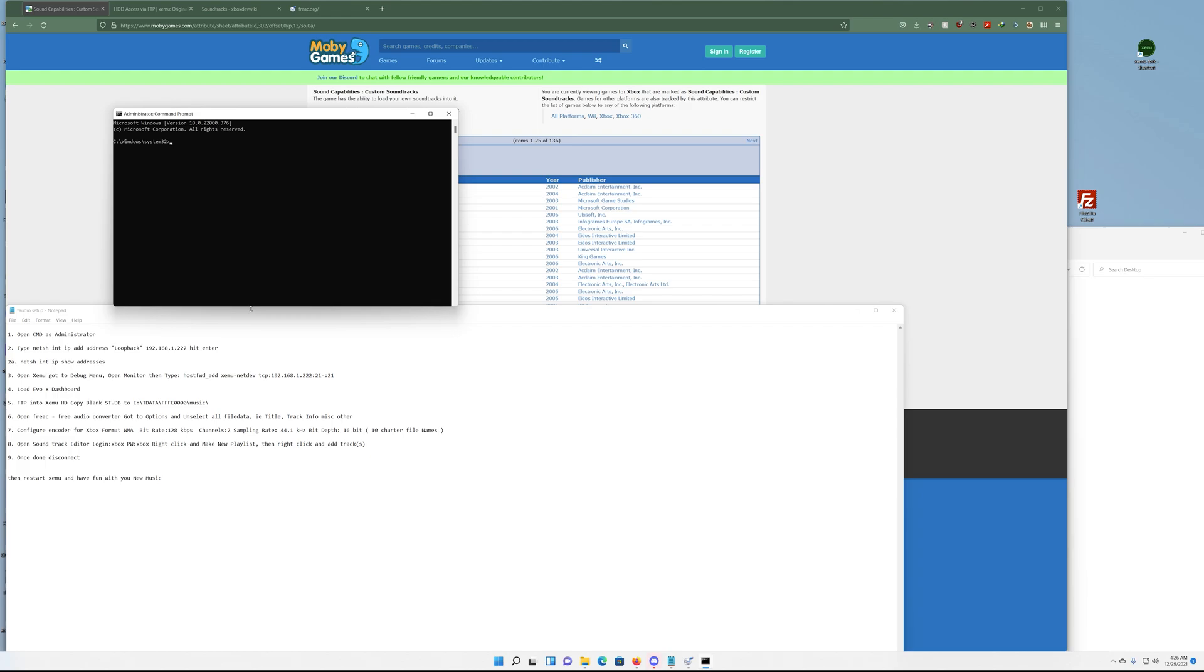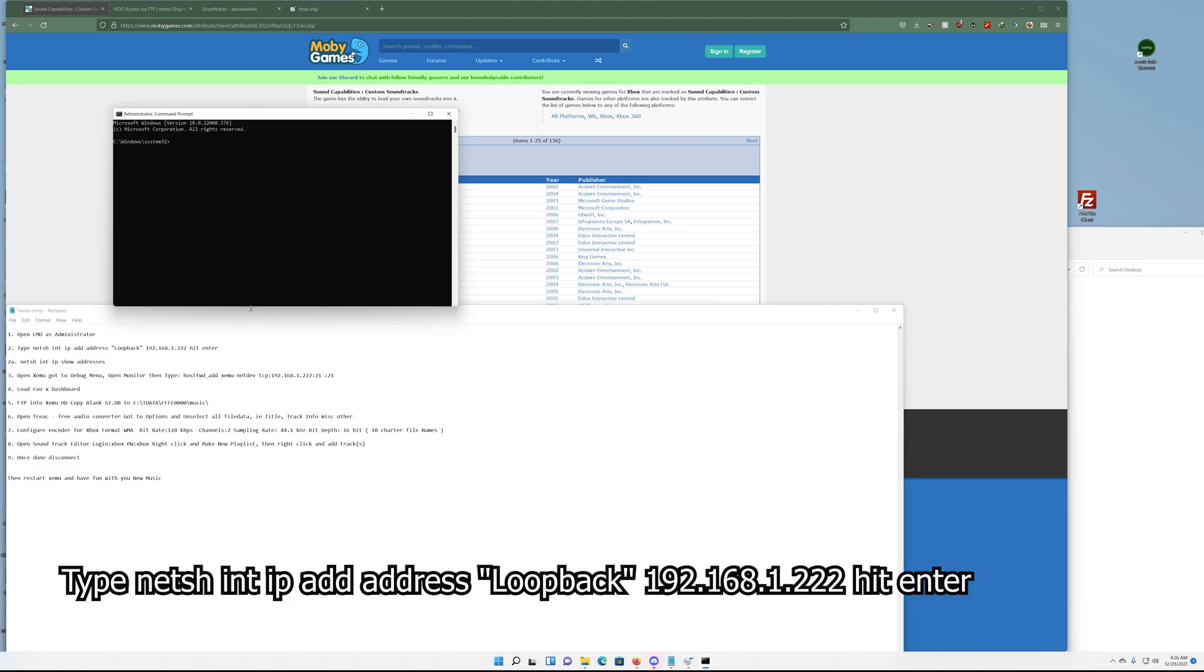Next we want to change our loopback address from 127.0.0.1 to an IP address that the program can recognize. You can make that anything similar to your own. Mine is 192.168.0.1 as my gateway, so I made this one 192.168.1.222. You want to type 'netsh int ip' and you're going to add this address as the loopback address.